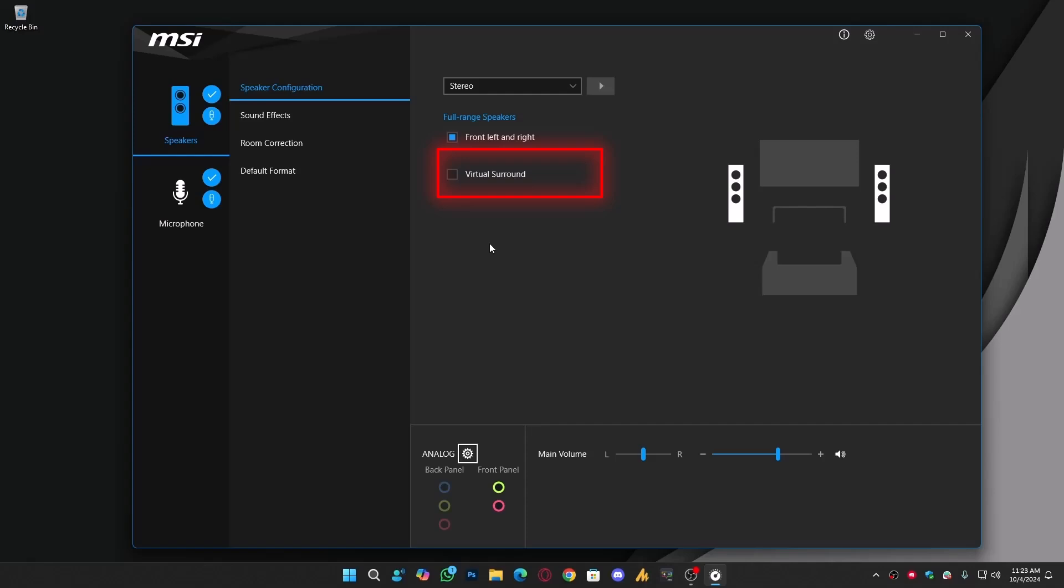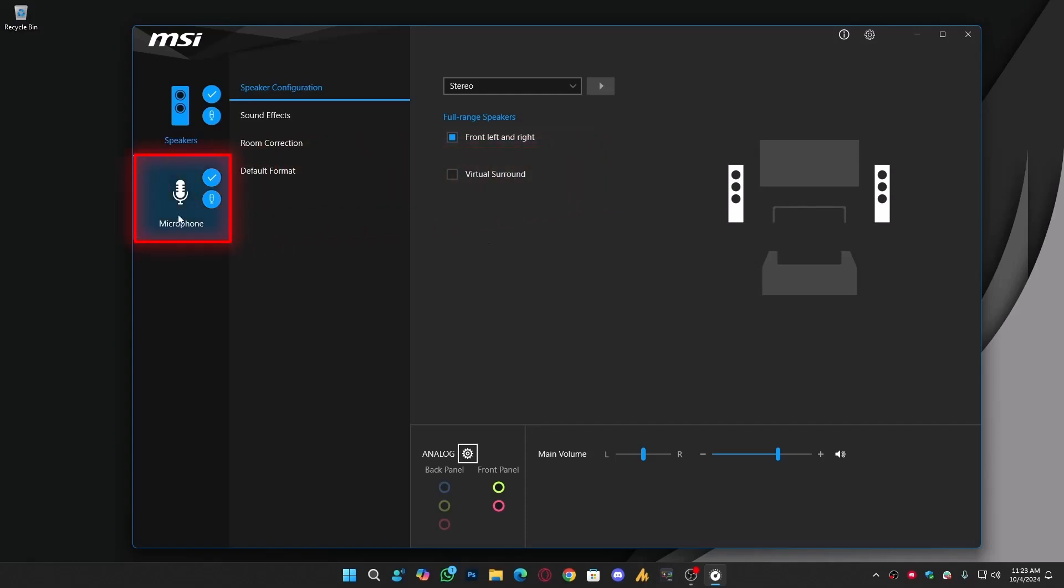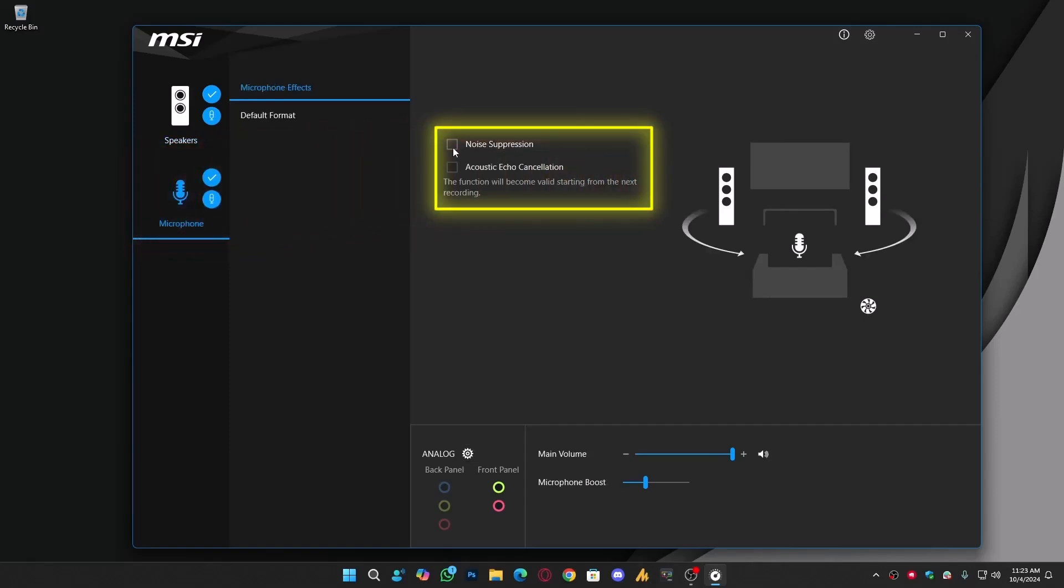Now, switch to the microphone section. This is where the two best features we want are: noise suppression and acoustic echo cancellation. Make sure to enable both.